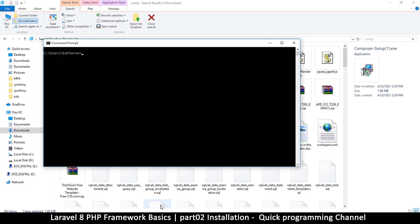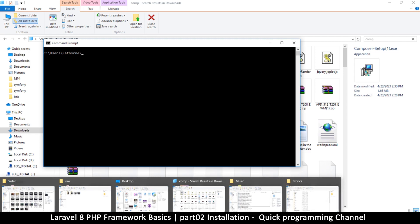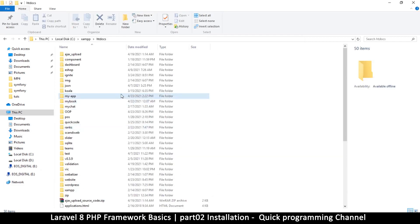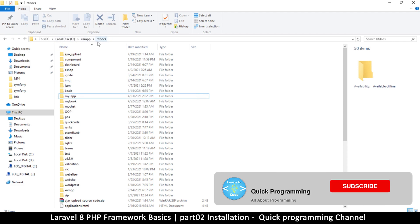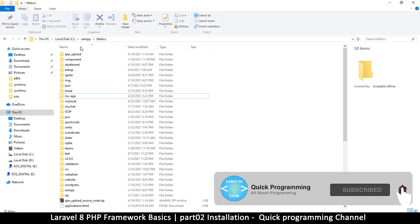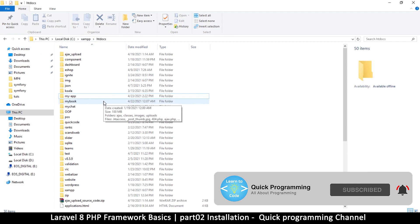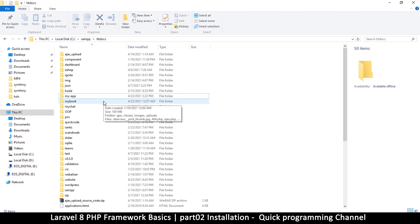We need to install our project inside our server folder. My server folder is drive C, XAMPP, htdocs — it's going to be exactly like this for you as well if you installed XAMPP. If you're using WAMP or MAMP, just look for the public HTML folder or the www folder. That's the folder where you put all your websites.